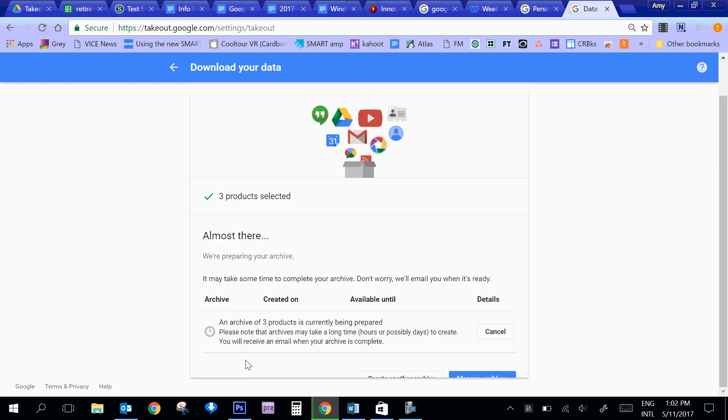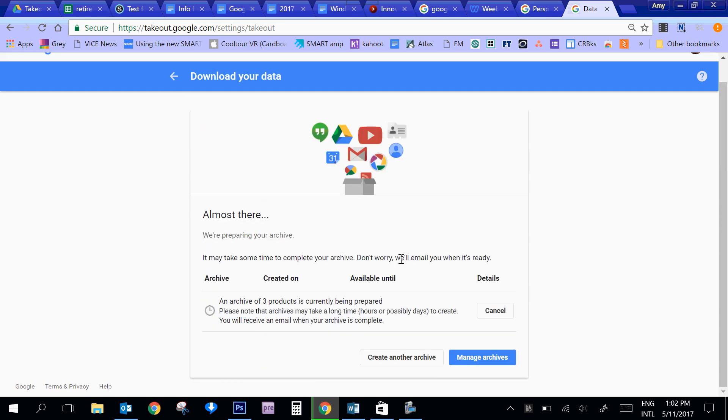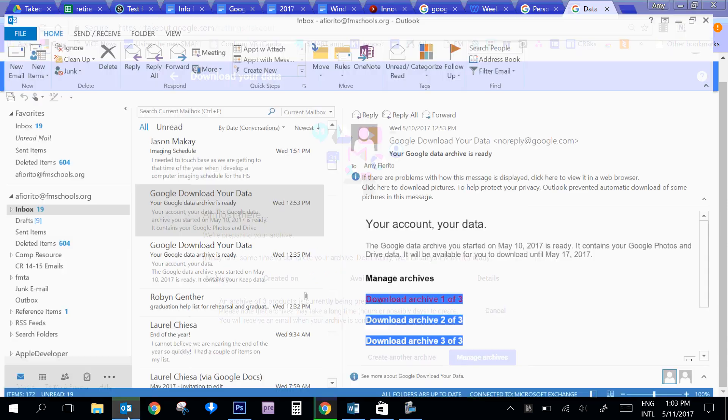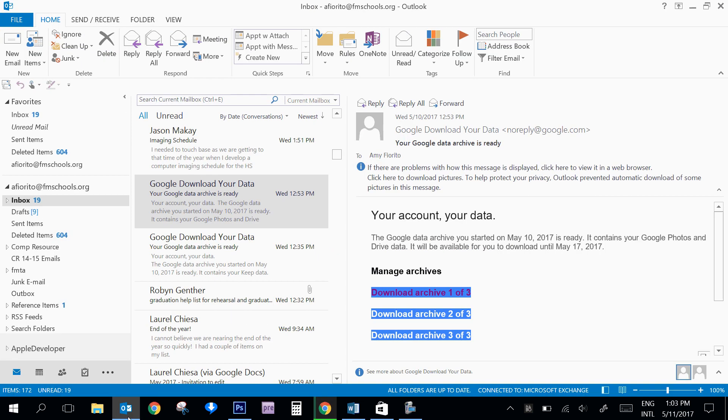When I go ahead and create the archive, it basically just gives me this - it could take a while. It depends how much data you have. If you have a lot of photos and you're exporting Google Photos, sometimes it can take several hours before you're going to get an email confirmation. But if I chose to have the data sent via email, what I would do is check my email.